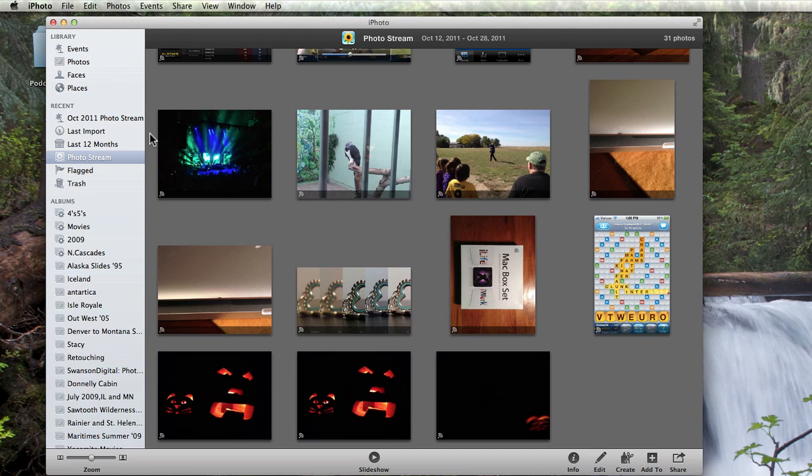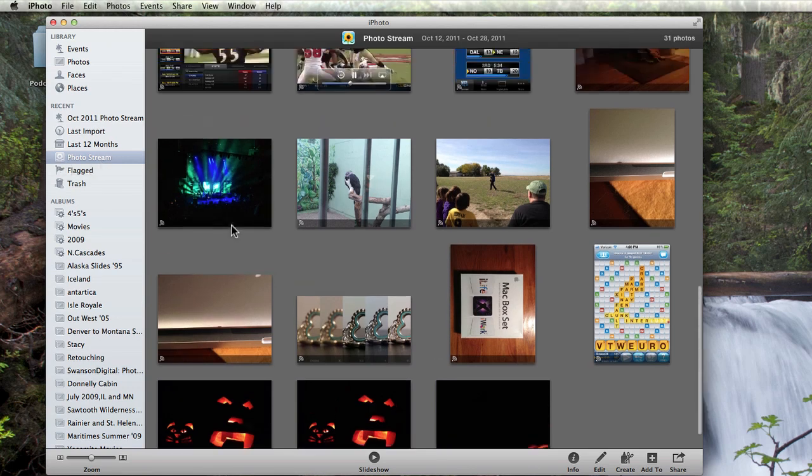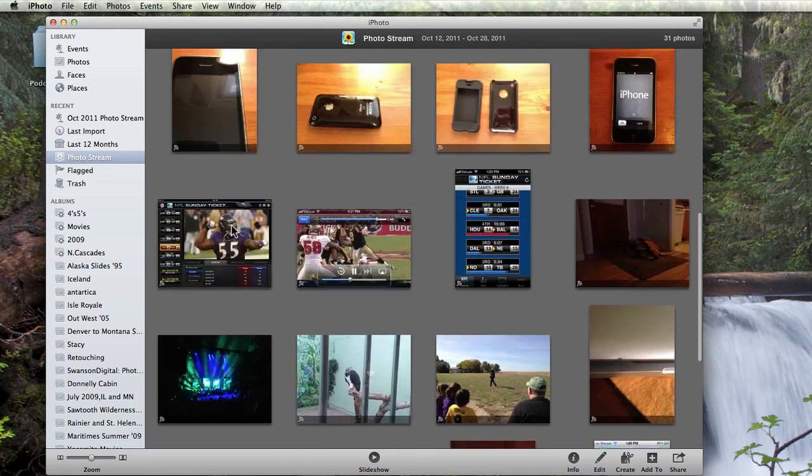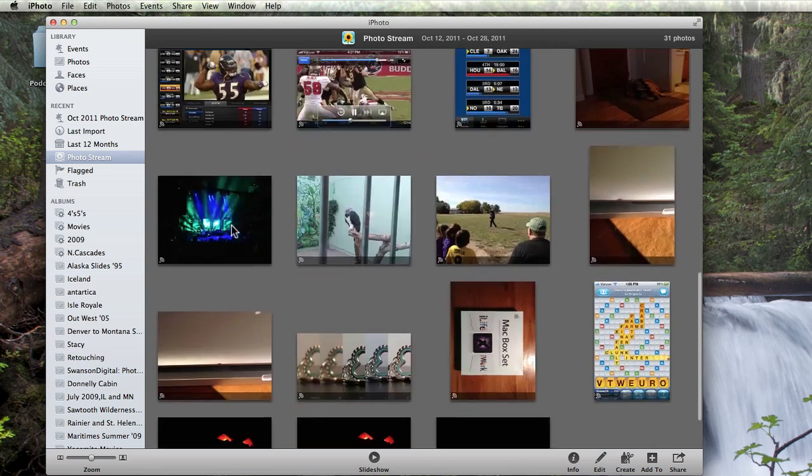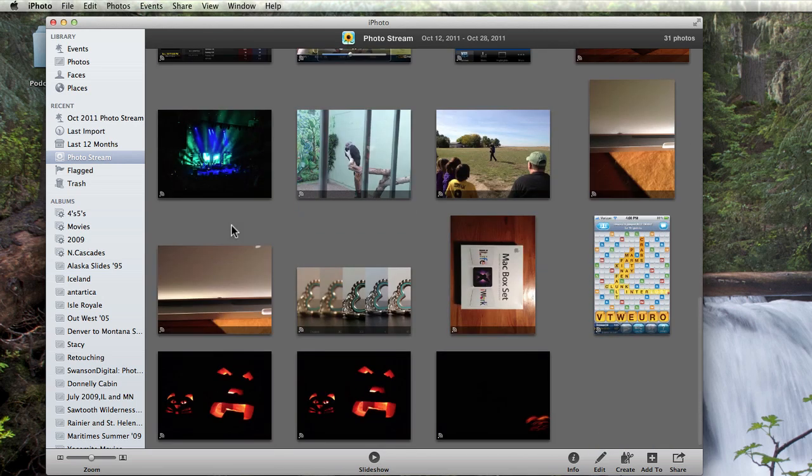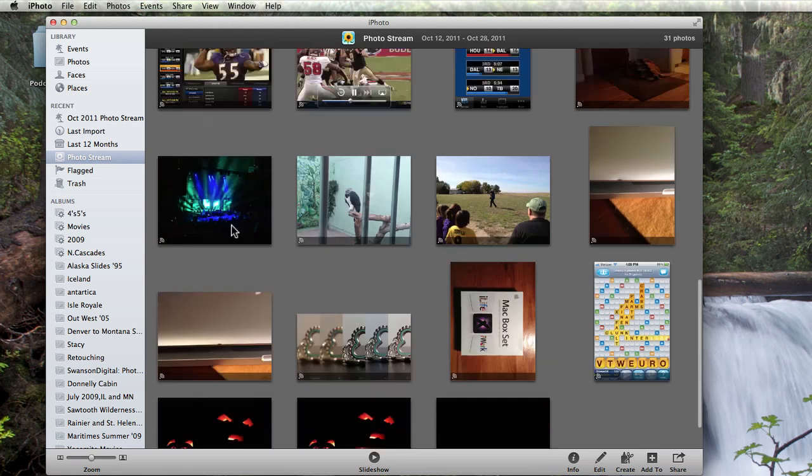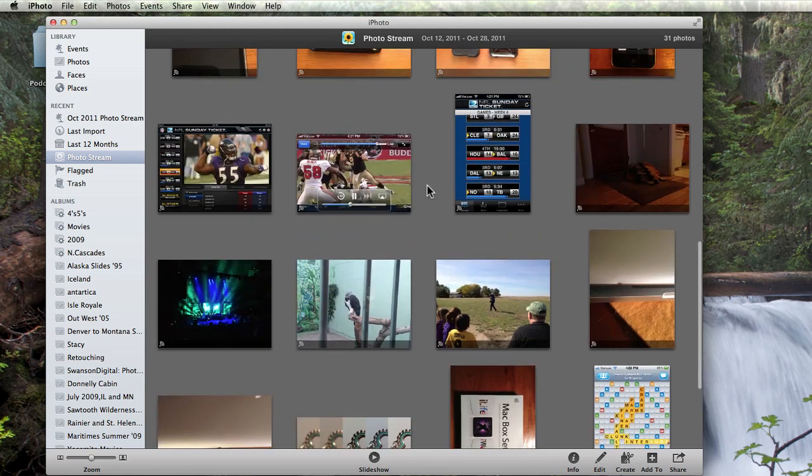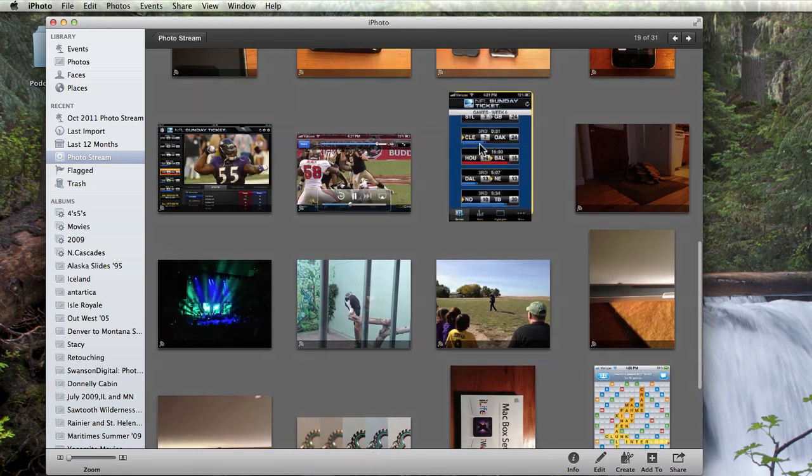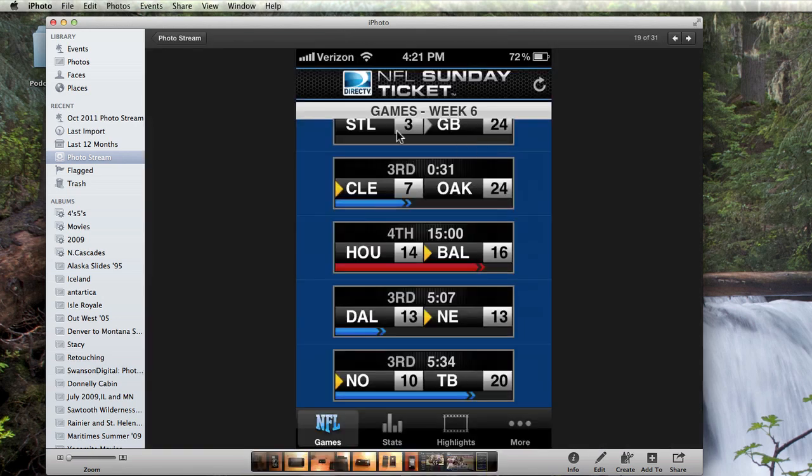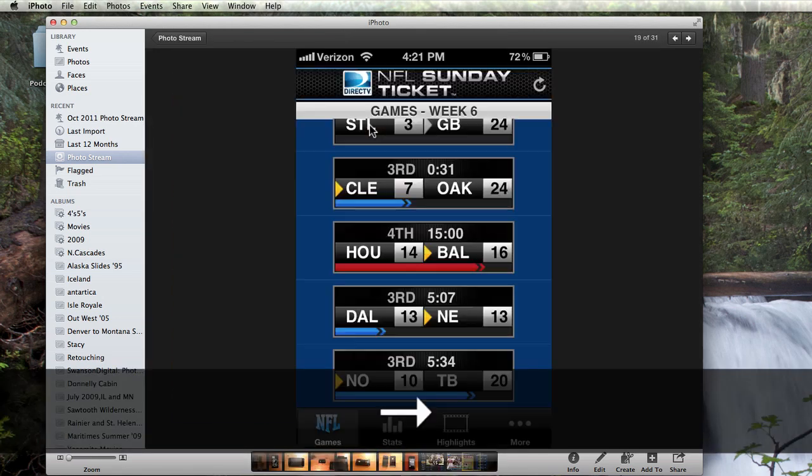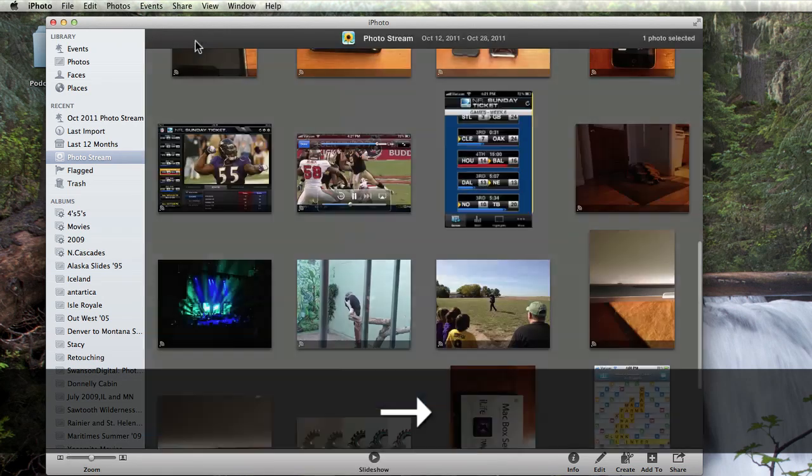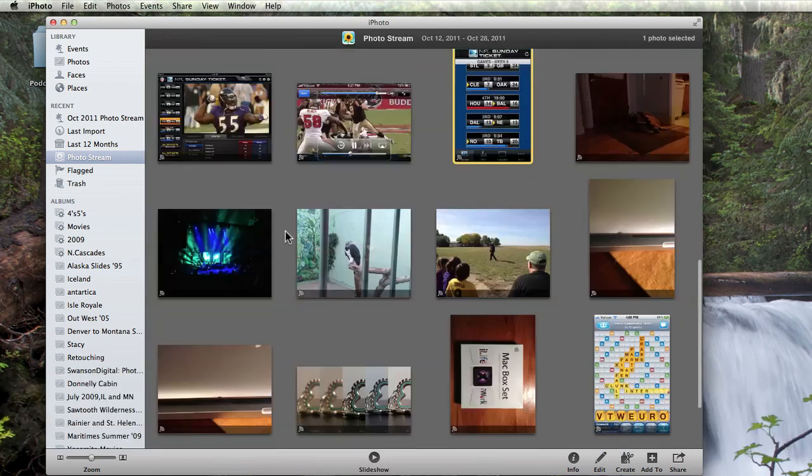Here in iPhoto, I now have PhotoStream listed under the Recent section. The images in here are all the photos I've taken on my phone or iPad since I started using PhotoStream. Also included are any screenshots taken on an iOS device and images that I have downloaded from the web or email.